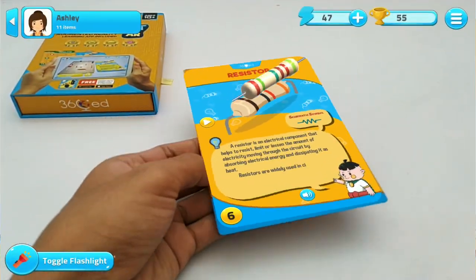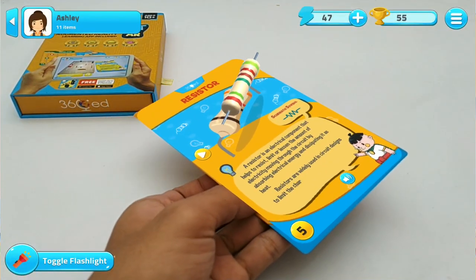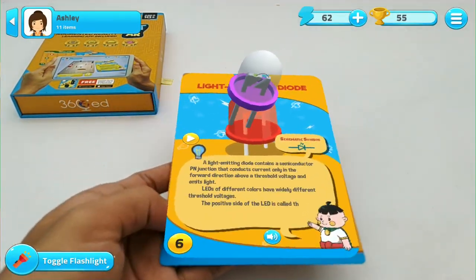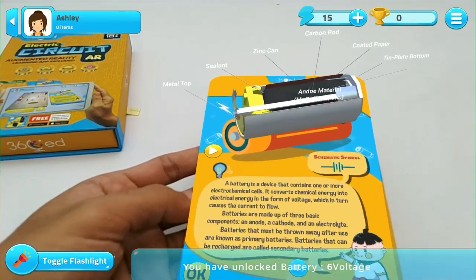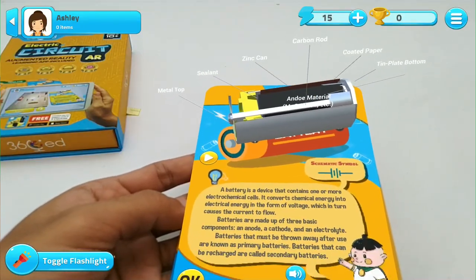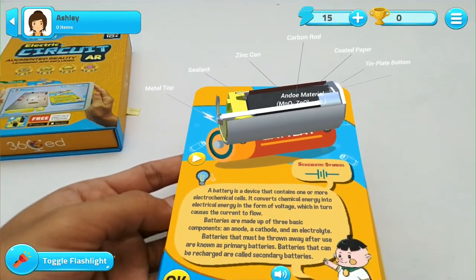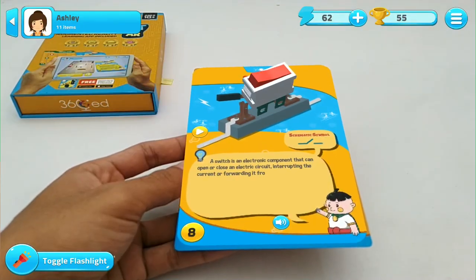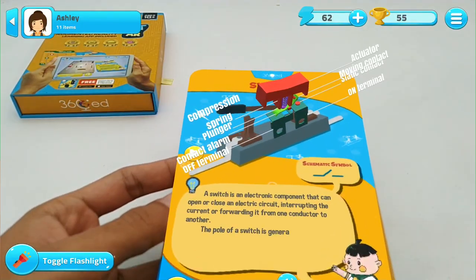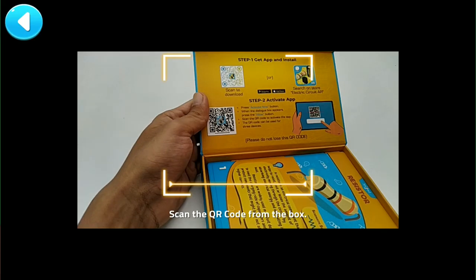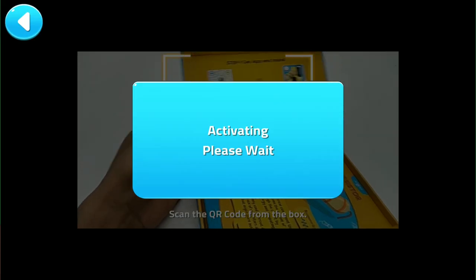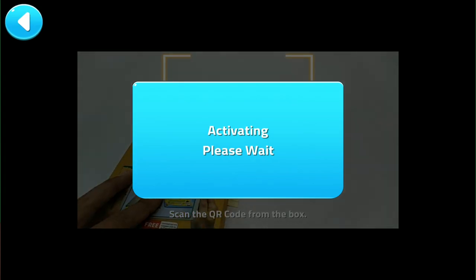The Electric Circuit AR is an augmented reality-based mobile learning application, enabling young learners to explore different aspects of basic electronic circuits. You download the app online for free, and then you scan the QR code inside your Electronic Circuit AR product box.